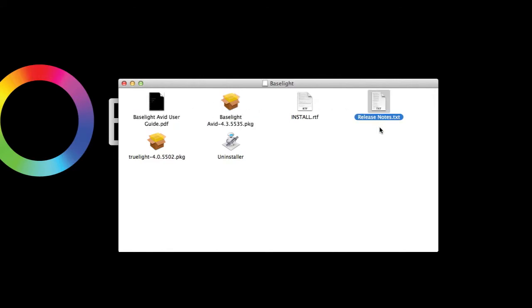It's always worth having a quick look at the release notes, as these will provide you with details of the latest features. You should also take a look at the install file before you go ahead and install the software, as this contains important instructions and information about the system requirements.